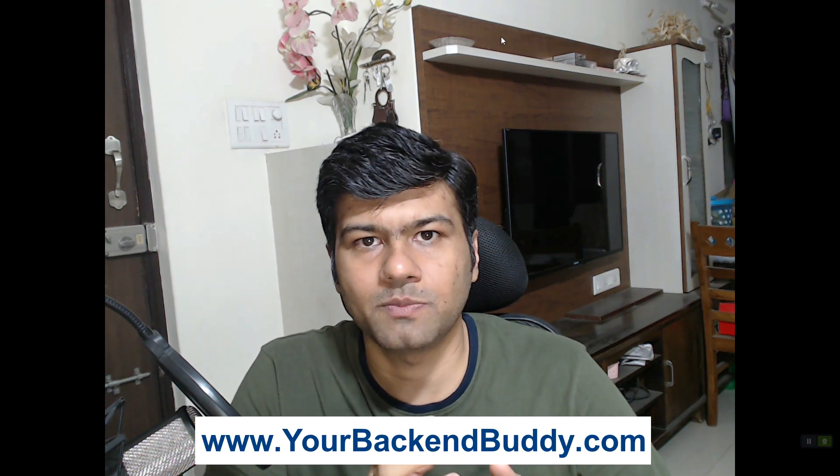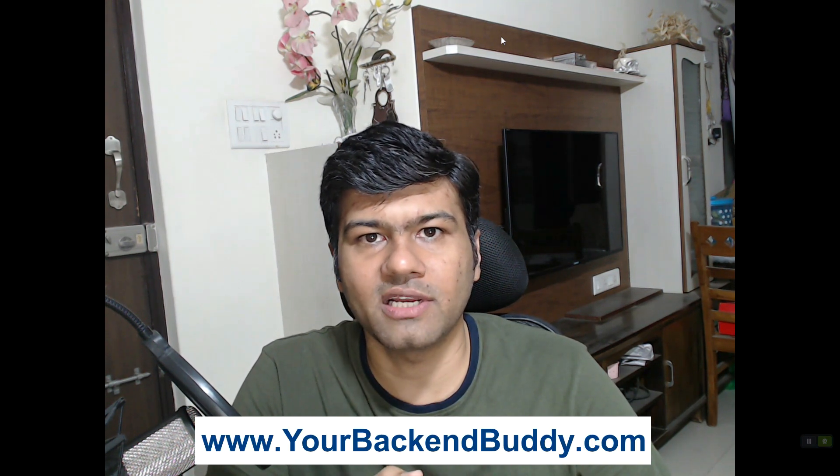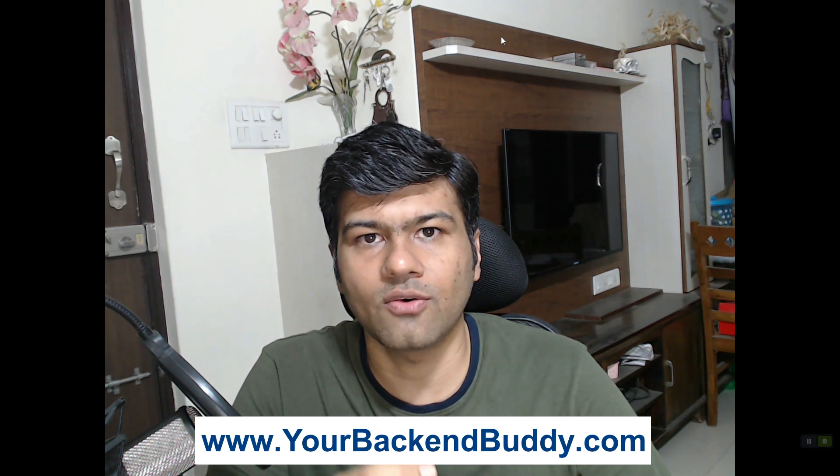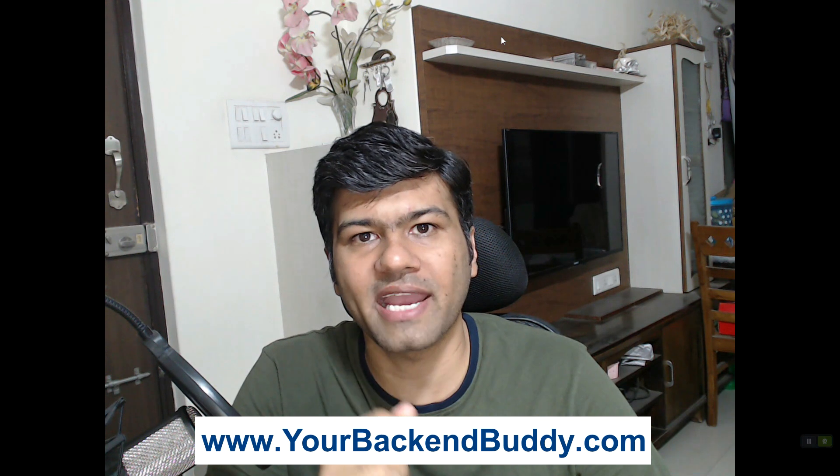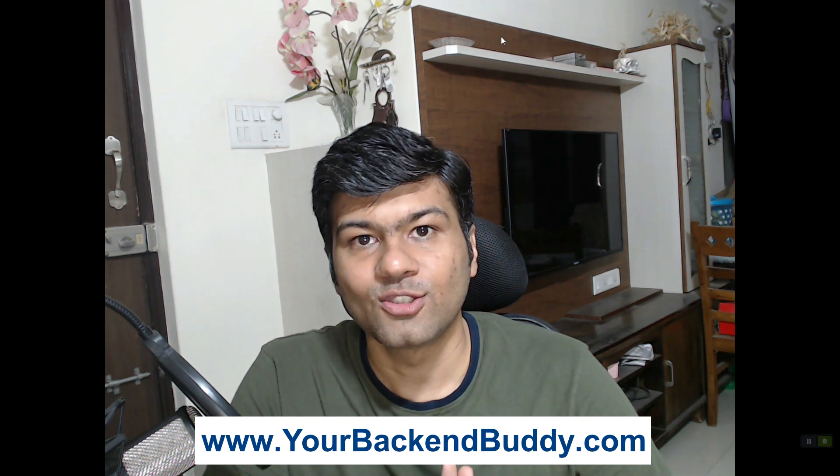We'll see how we can send sample emails. If you are new to this channel, please subscribe to my YouTube channel. I have also created a Golang Quick Reference PDF ebook which you can enroll for free via yourbackendbuddy.com.